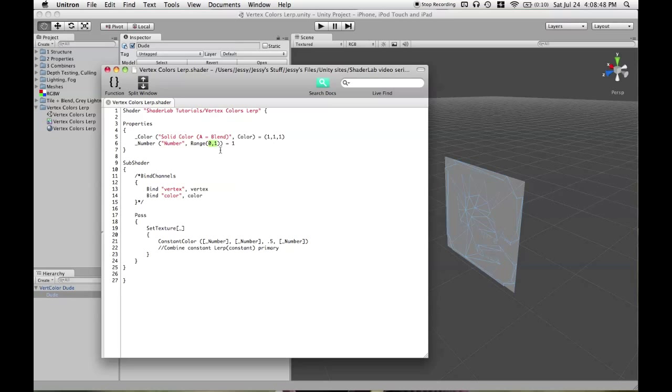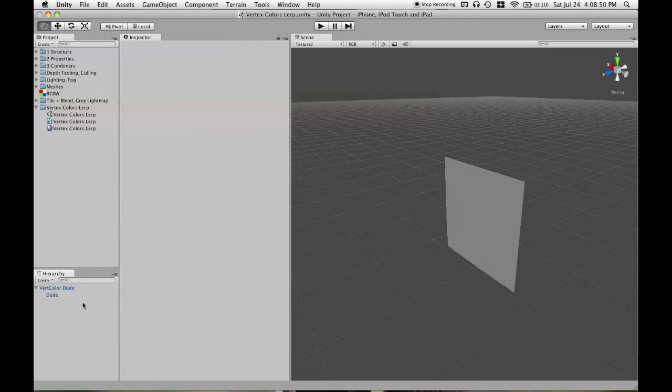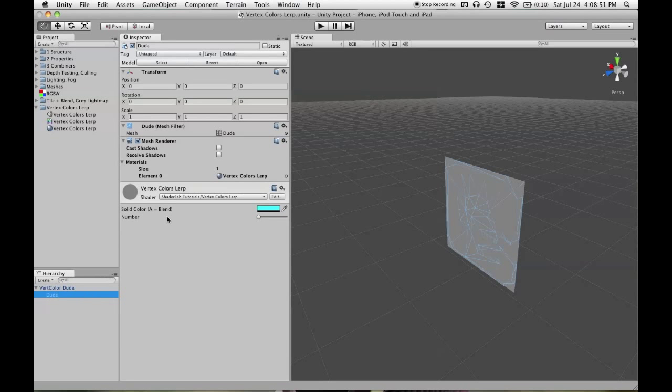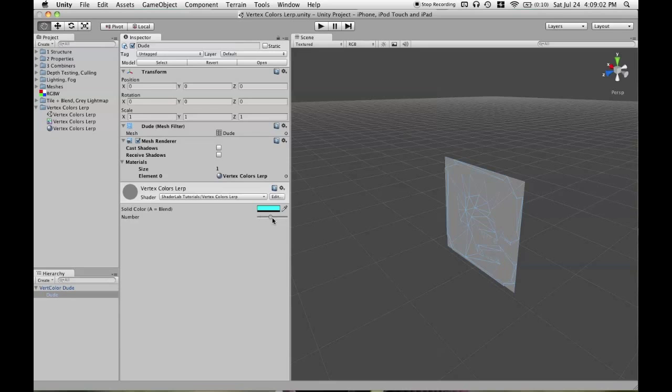So, we'll do that and then we'll go back to the inspector and now we'll see how that range shows up. So, now we have a number. You don't actually see what number that is, but usually this is for visual tweaking anyway, so it's not exactly important that you know what that is.